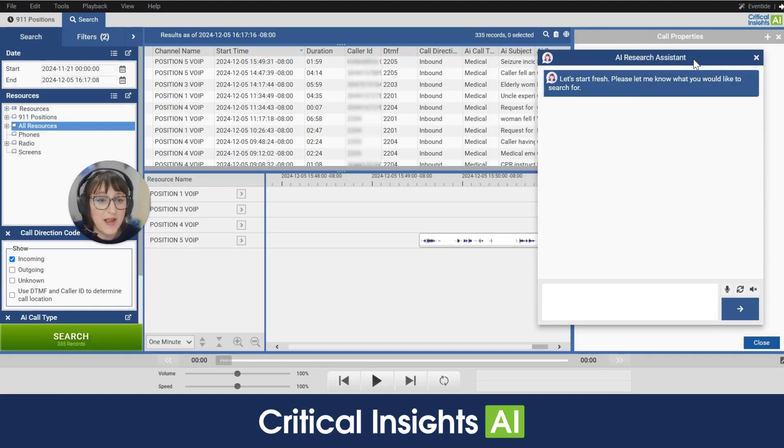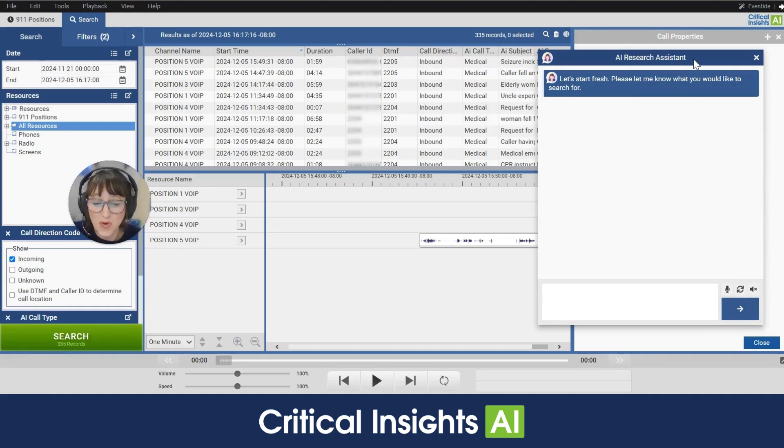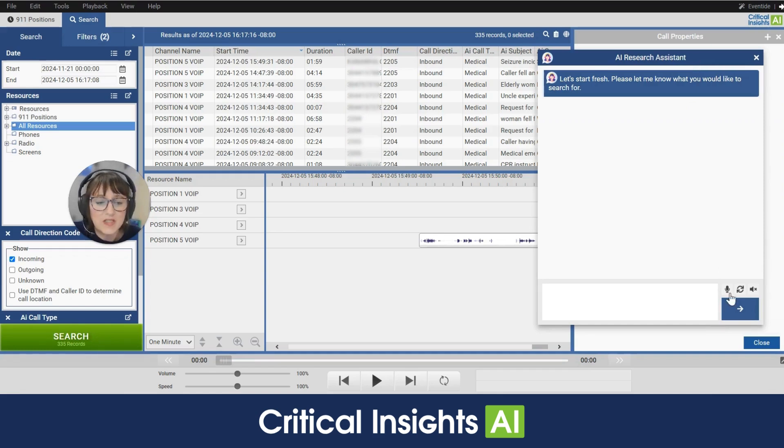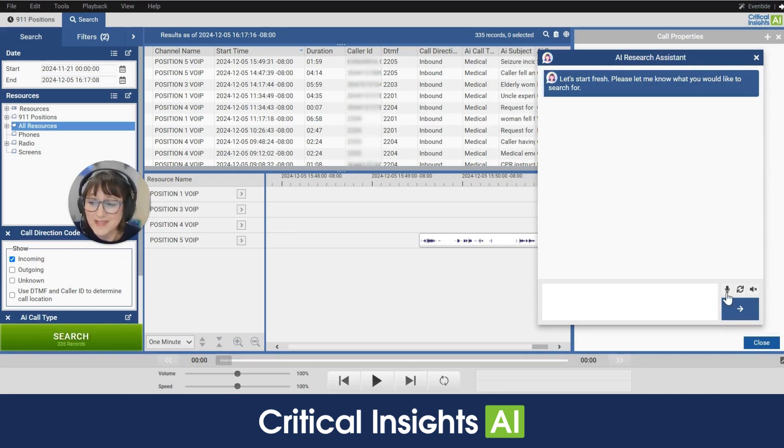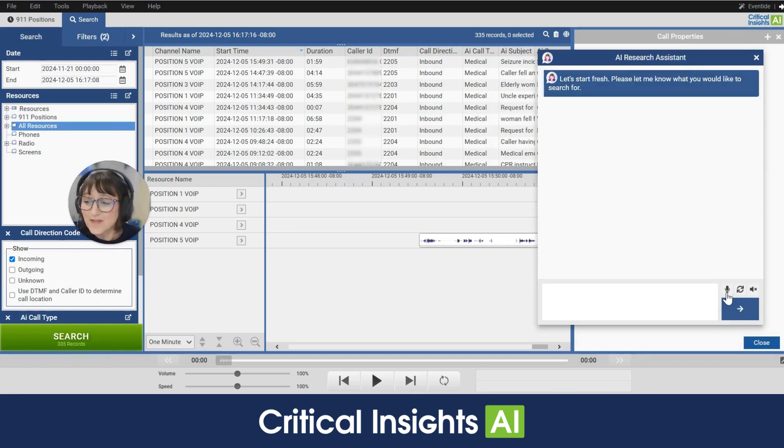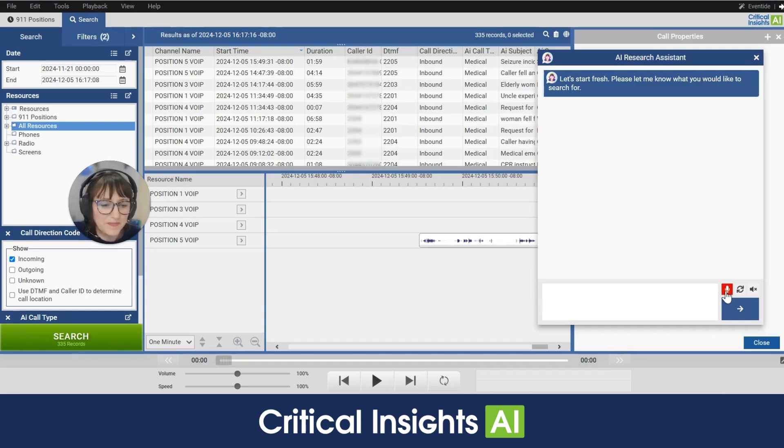All righty so now I'm gonna go ahead and transition us to our next mode of search and that's voice command. So I'll click here on this microphone it's gonna show up red and when it does it will be listening to me for a search command. Let's look for fire this time. So here we go.